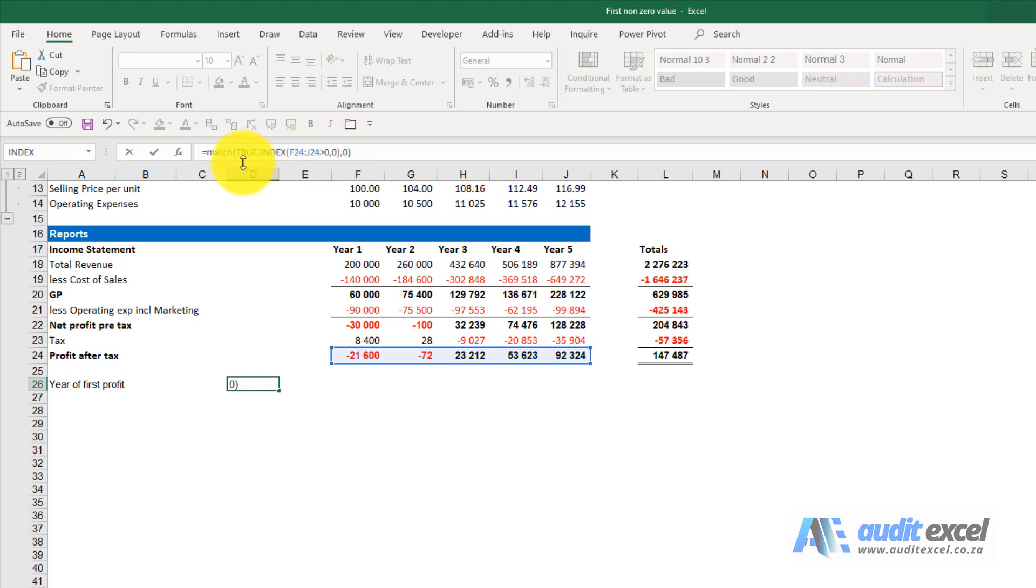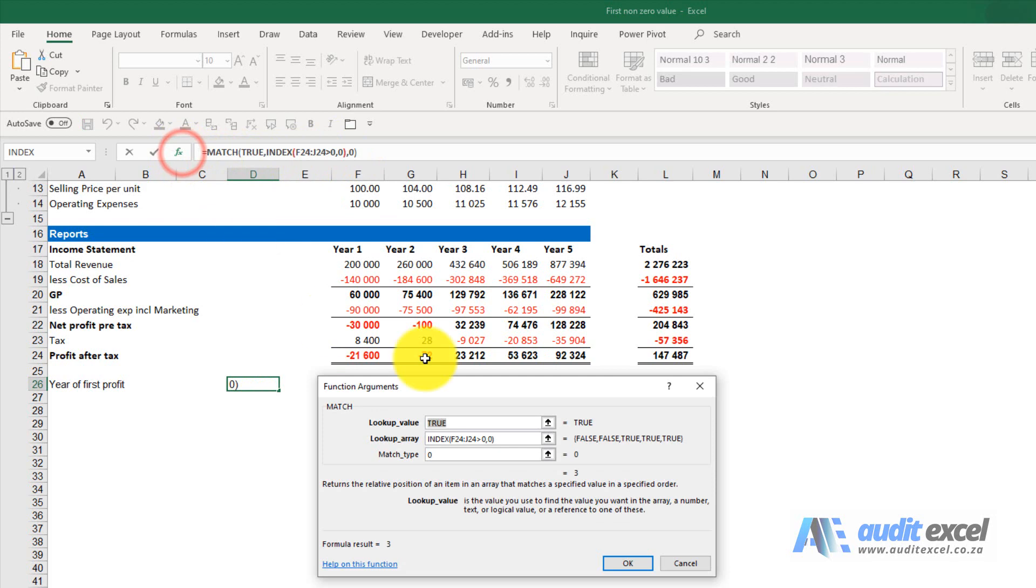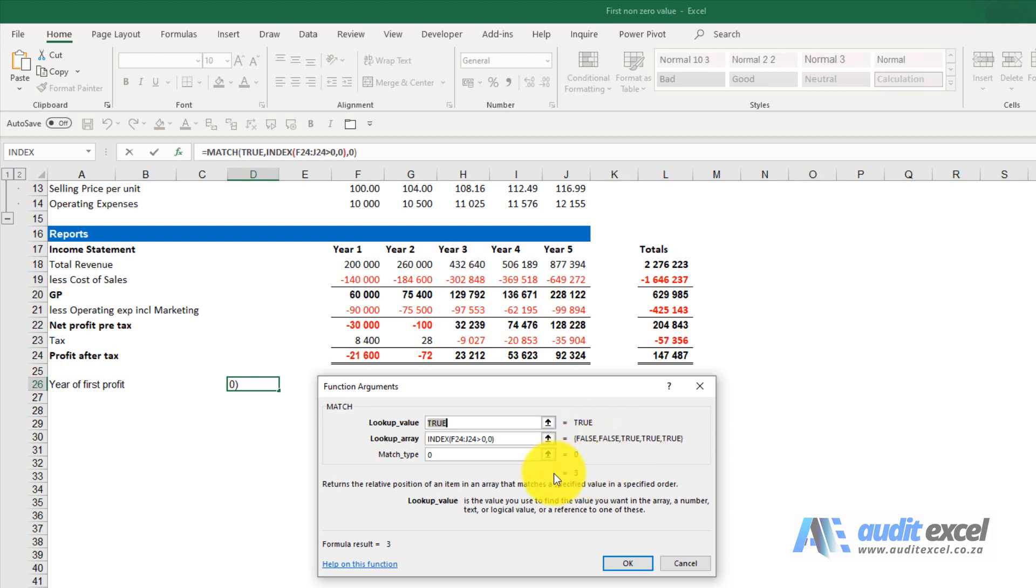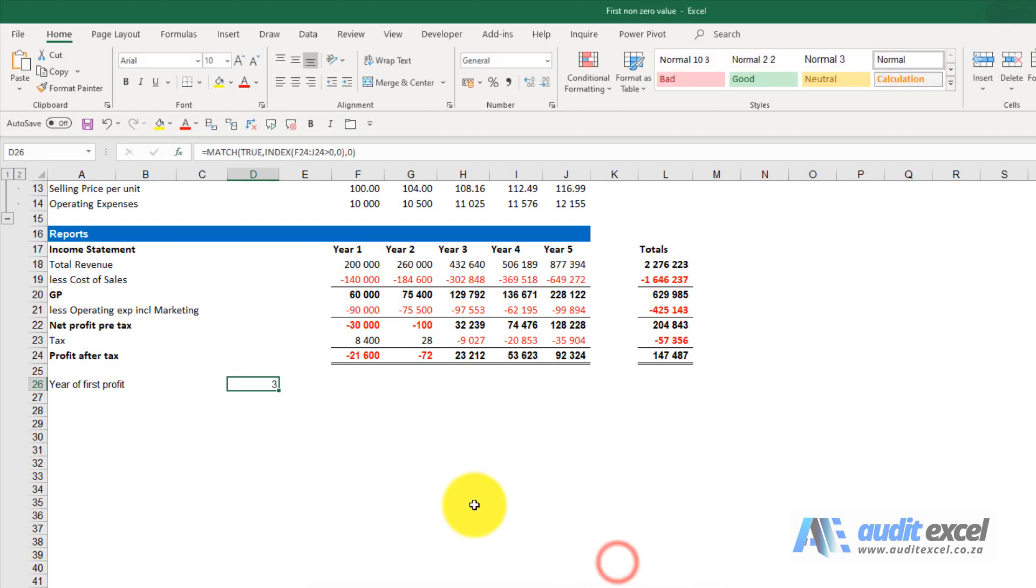Before we click enter, I'm just going to go into the function so you can see what Excel is saying. It's looking for true, it's going to look here, see false, false, true, it's going to return a 3. So when I say okay, you'll see it says 3.